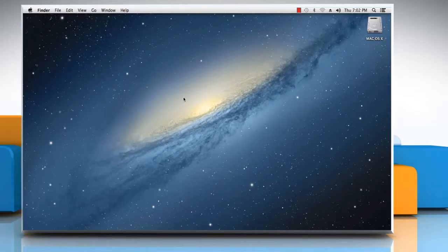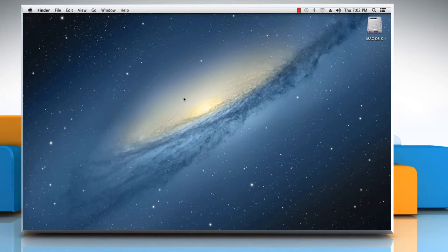The Finder and most other apps on your Mac have a help menu in the menu bar at the top of the screen. Do you want to know how you can view and use this help menu on your Mac? Let's go ahead and see how this can be done.